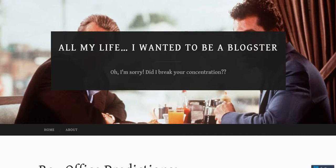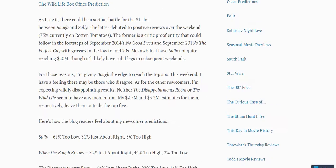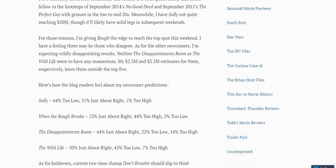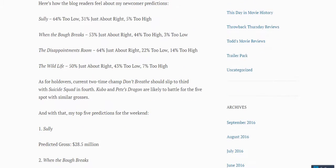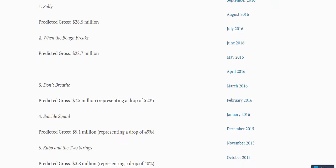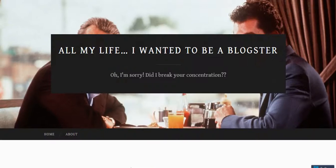In this site, which is called All My Life, I Wanted to Be a Gangster, they have it at number four again, ranking in $5.1 million. They even give you the drop-off, it'll be about a 49% drop-off.